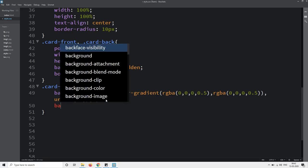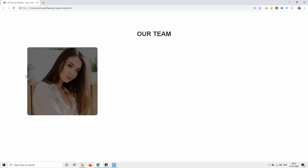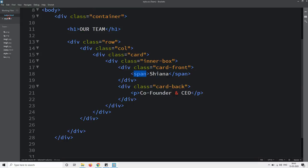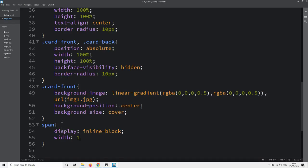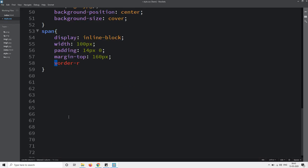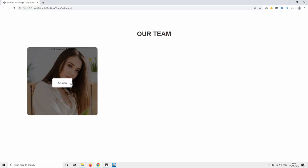Next we will add background-position and background-size so that this image will come in the center. Then we will design the name of this user — copy the span selector, write it in the CSS, and for this one we will set display, width, padding, margin from the top, border-radius, background white, and color. Reload the web page and you can see this name on the image.